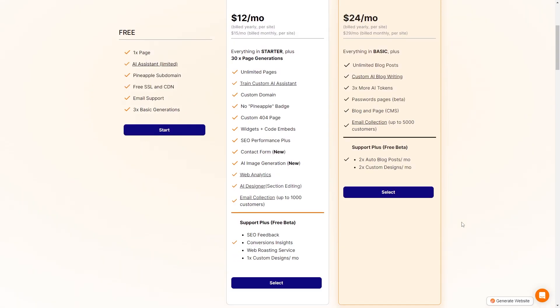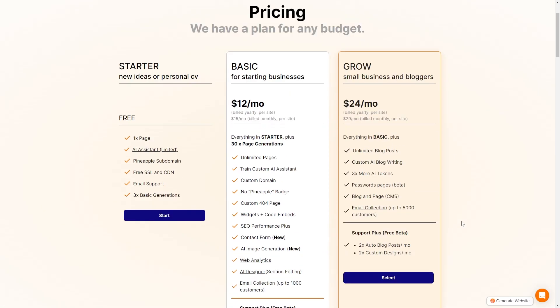With that, you get SEO feedback, conversion insights, web roasting service, and one custom design per month. Finally, you have the grow plan which includes everything in the basic plan plus unlimited blog posts, custom AI blog writing, three times more AI tokens, password pages, blogging page, email collection of up to 5,000 customers. With the support plus, you also get two auto blog posts per month and two custom designs per month.